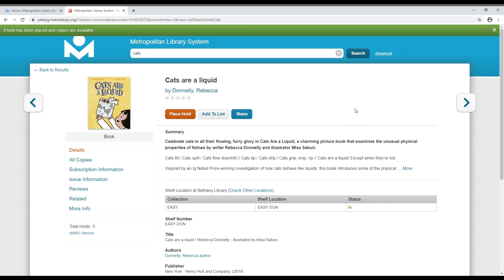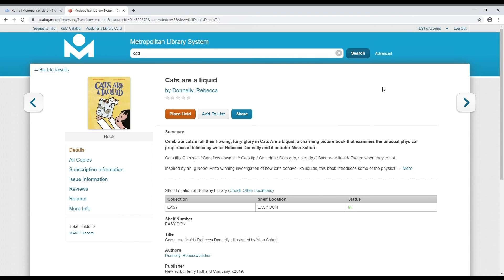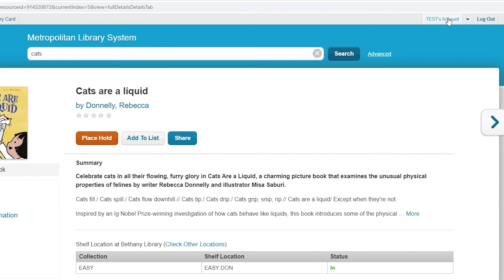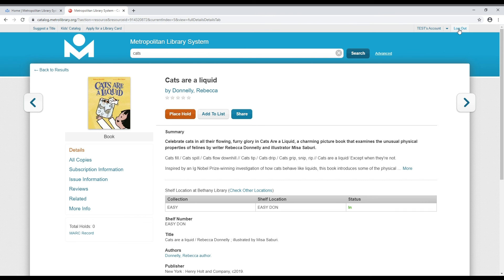Congratulations! You've now put a hold on the material. In your account if you want, you can modify how they will notify you that your hold is available. Have a great day!